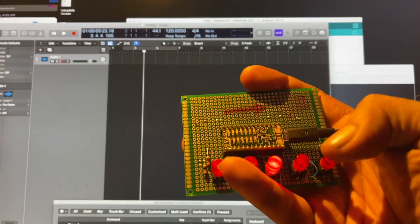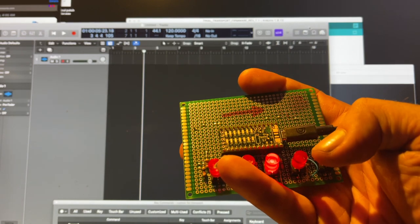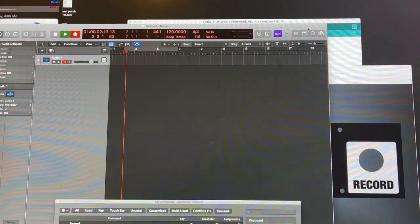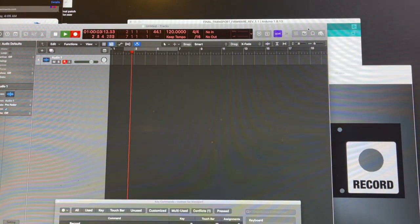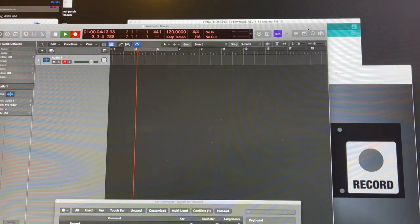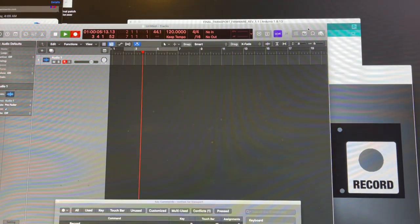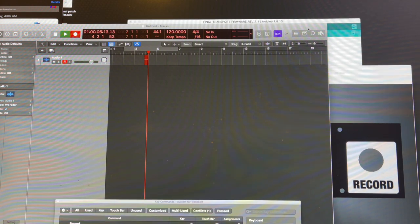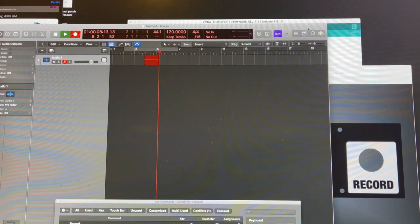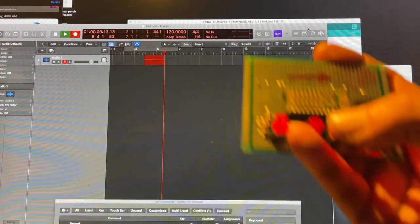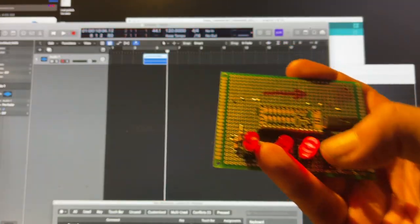Let's go into record mode. There's going to be a delay because of pre-roll. Boom. We're recording. Stop.